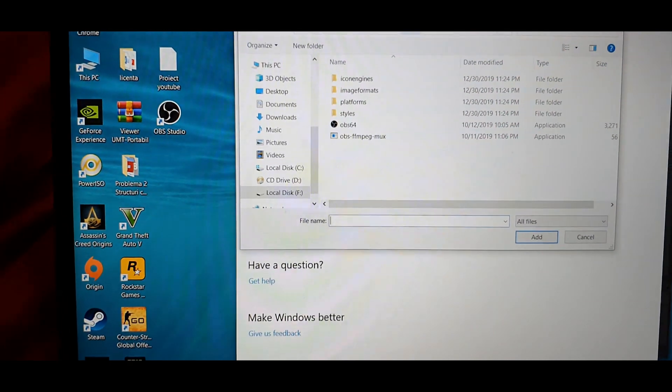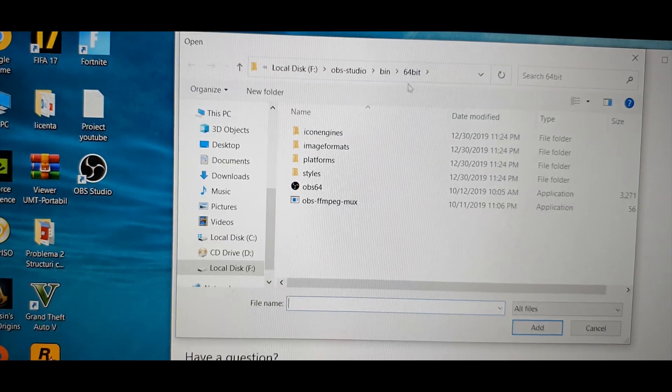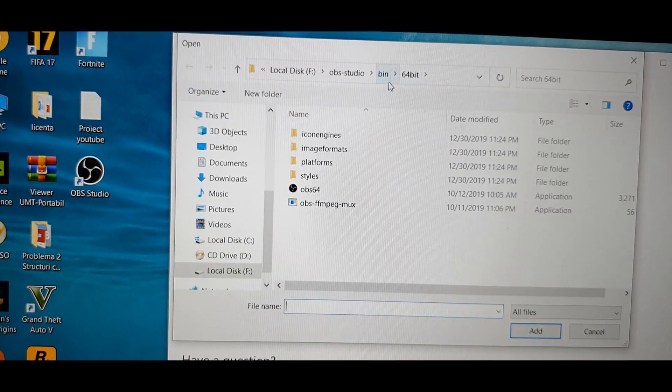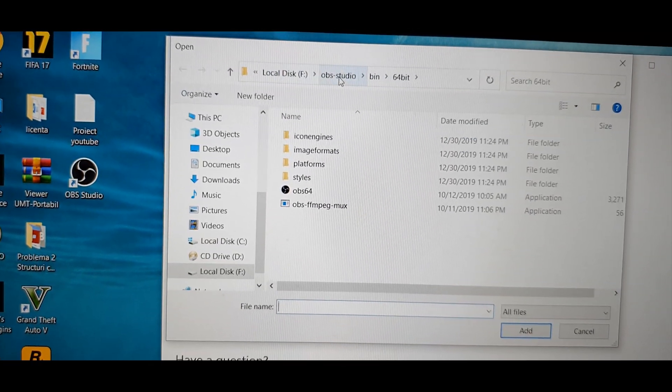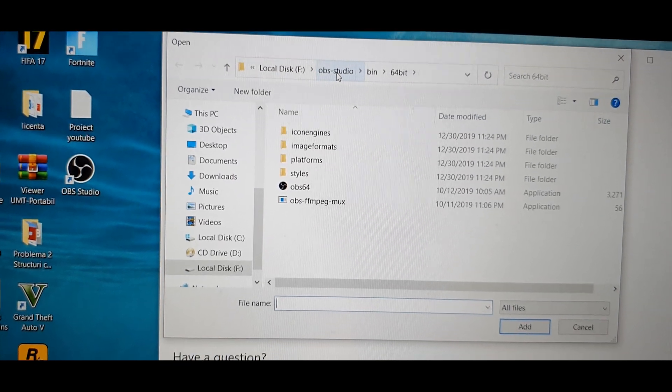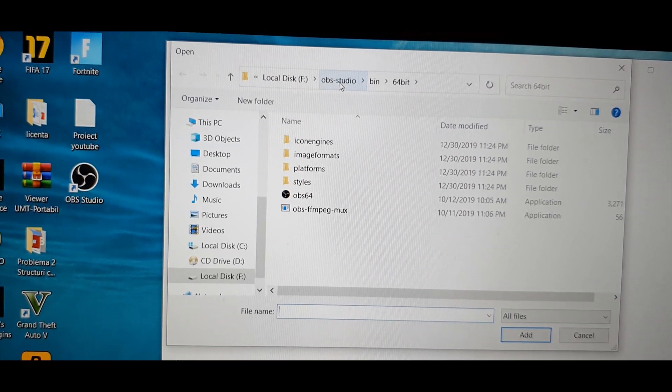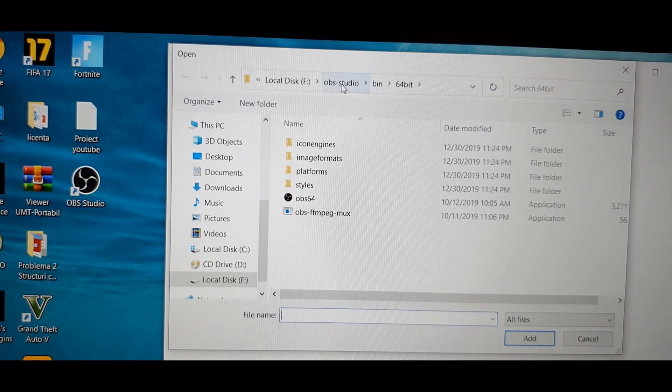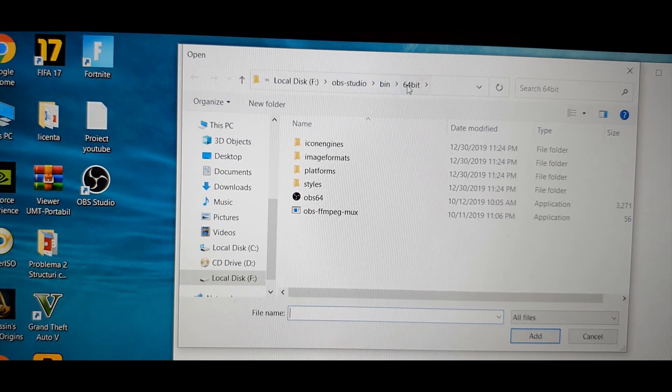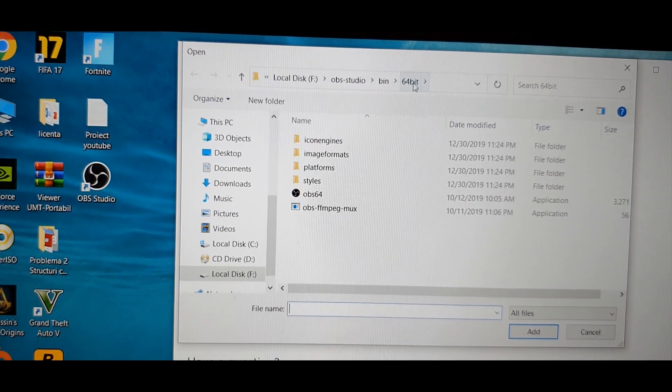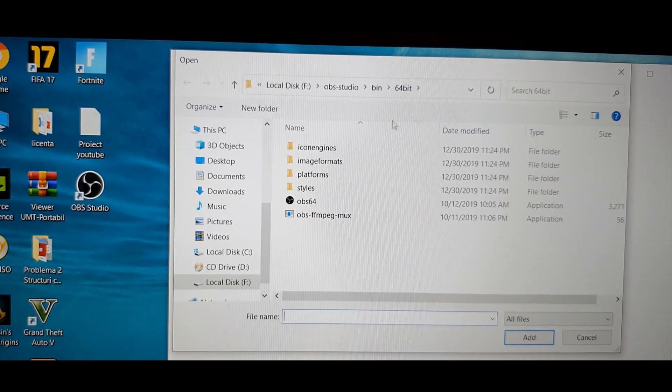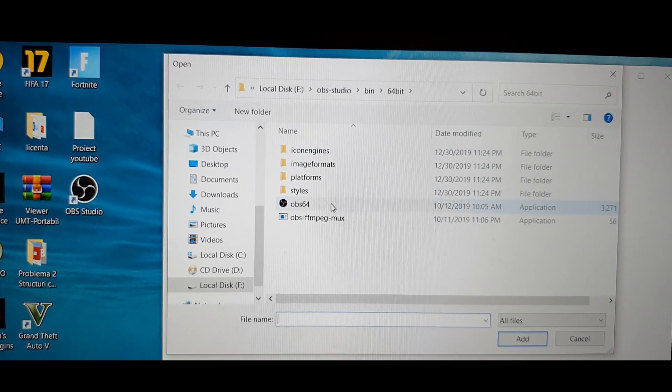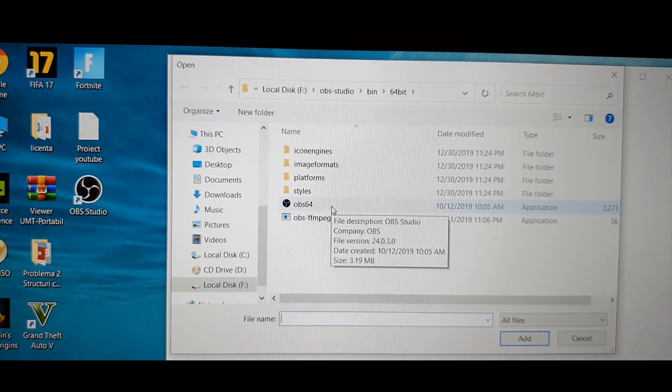It's right here. So depending on your disk, it will be in your disk, OBS studio, bin folder, choose 64-bit, then choose the one that says OBS64.